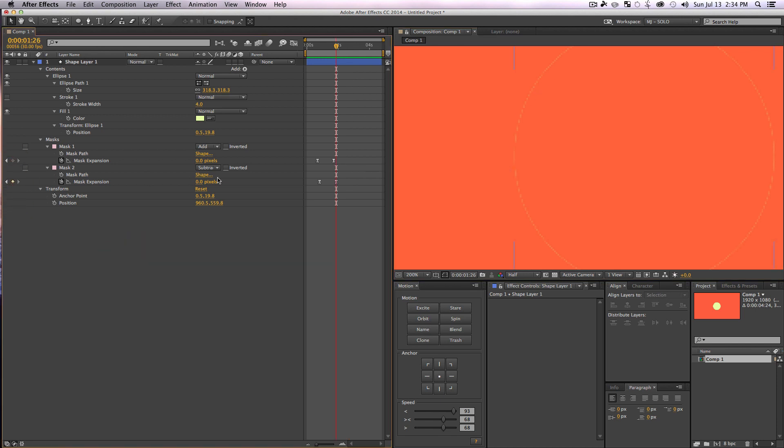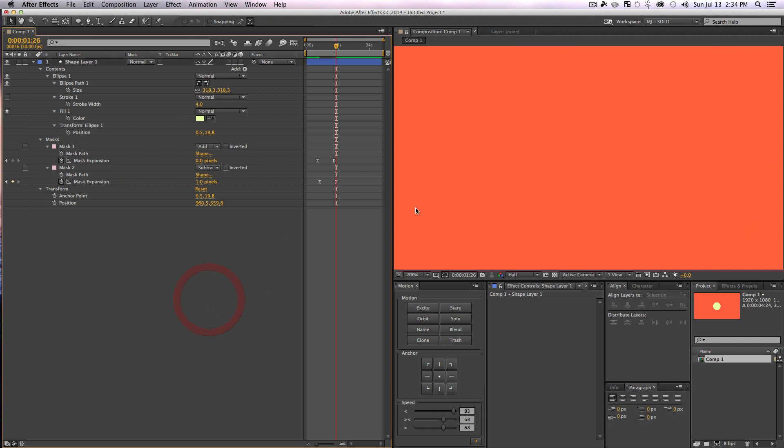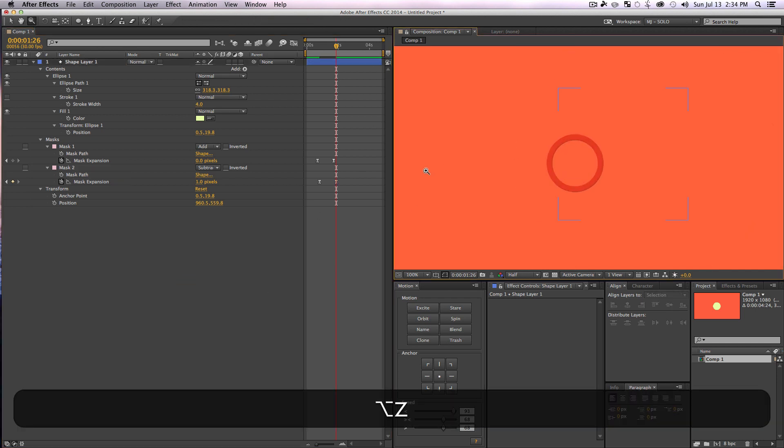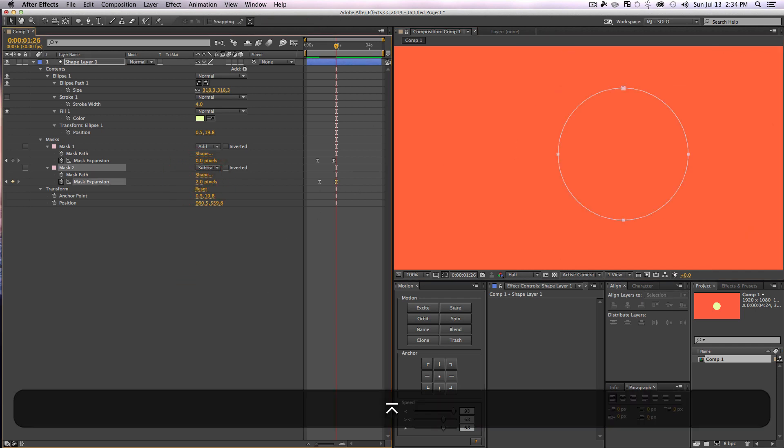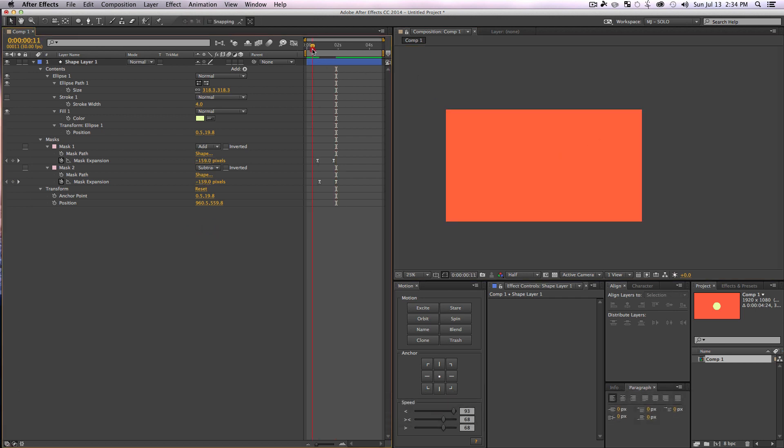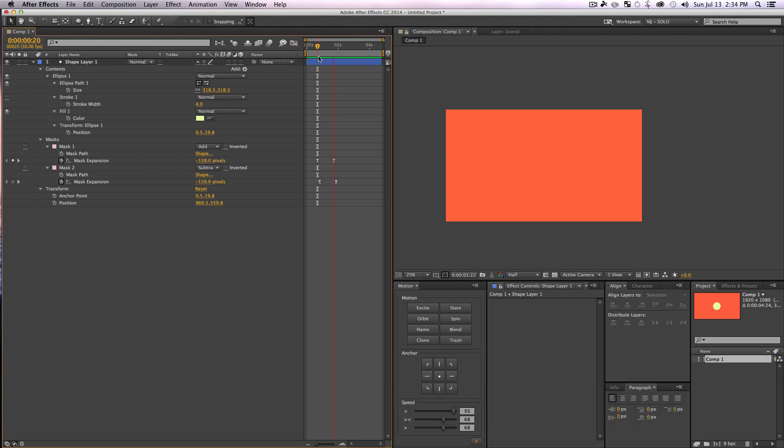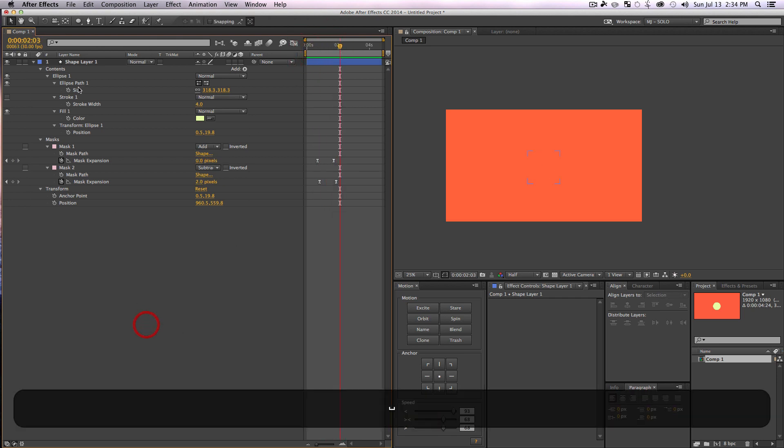So we're going to go to our mask expansion for the subtraction layer and set it to one so it goes a little bit farther than it needs to, maybe even two if you're feeling crazy. So there we go, we got a nice little mask path explosion accent, whatever you want to call it.